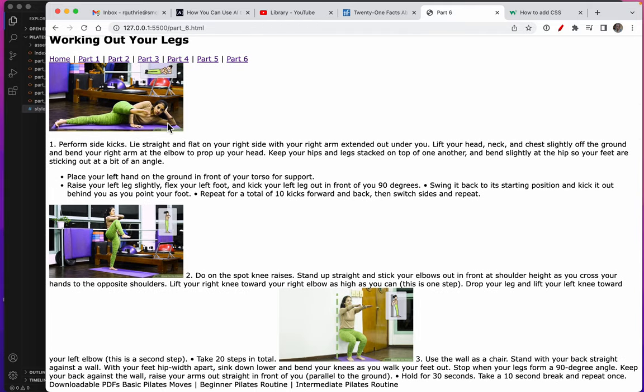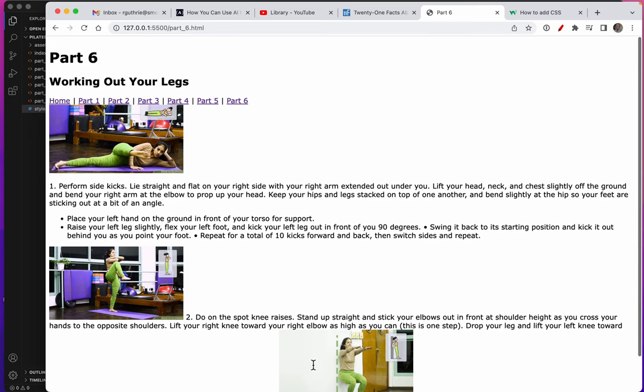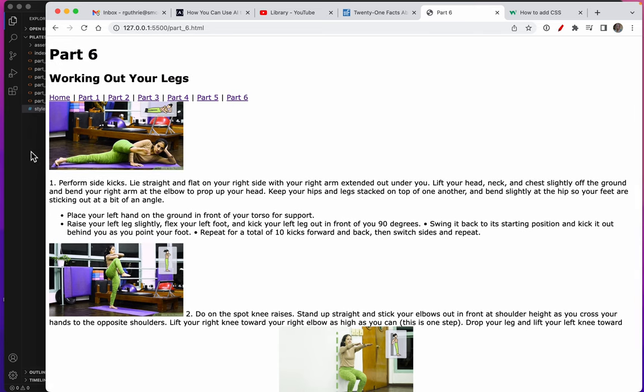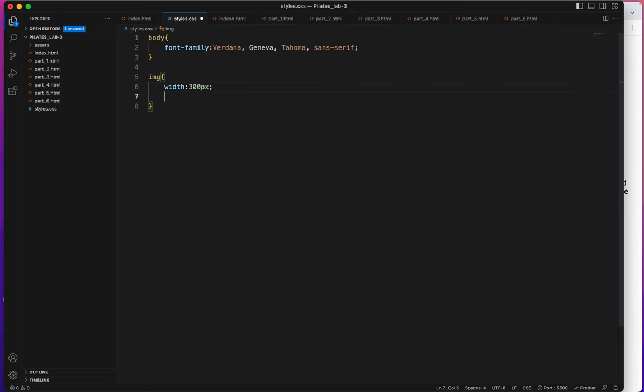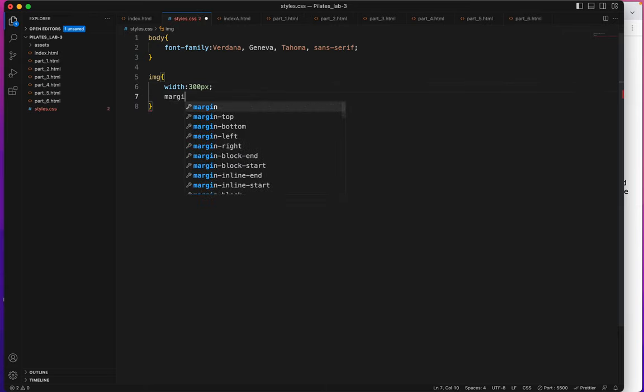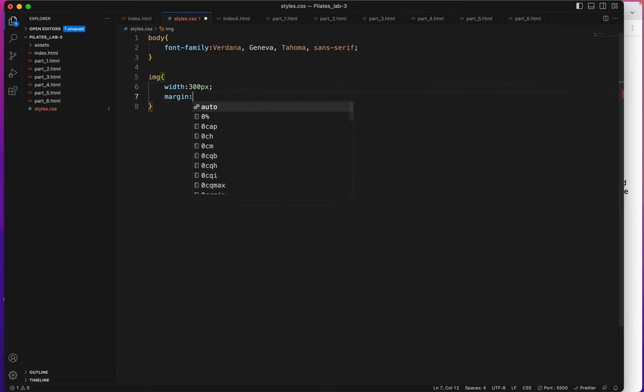I also notice that the image tag is an inline tag so there's not an automatic return after every image tag and I can see that as a problem but I will say margin auto.